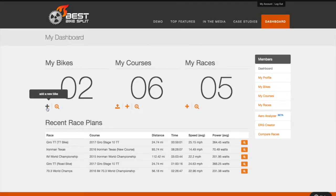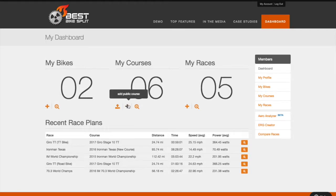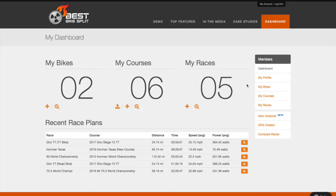On your dashboard, you will notice the ability to add multiple bikes as well as race plans. With a premium account, you can have an unlimited number of bikes and race plans. If you do have more than one plan, your most recently updated plans will be listed on the dashboard for easy access.